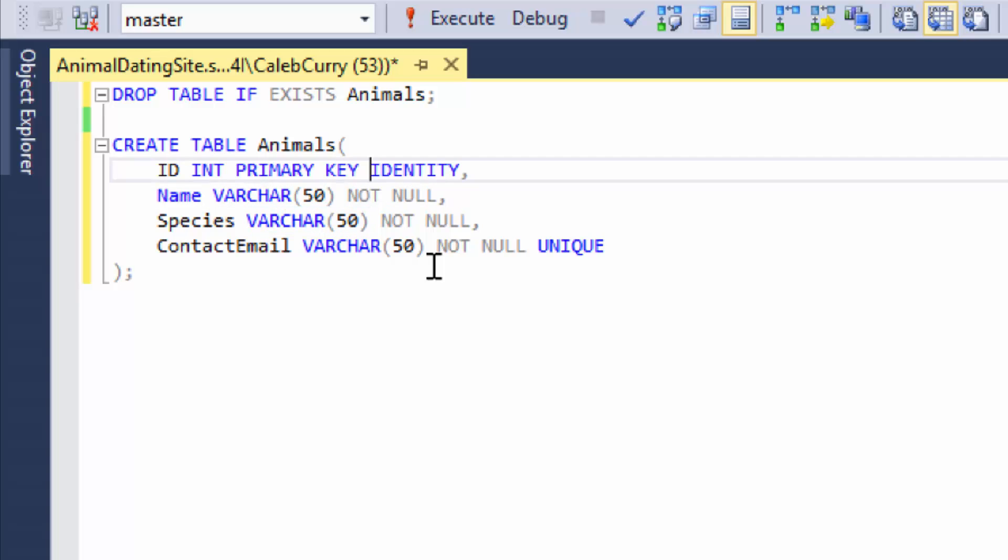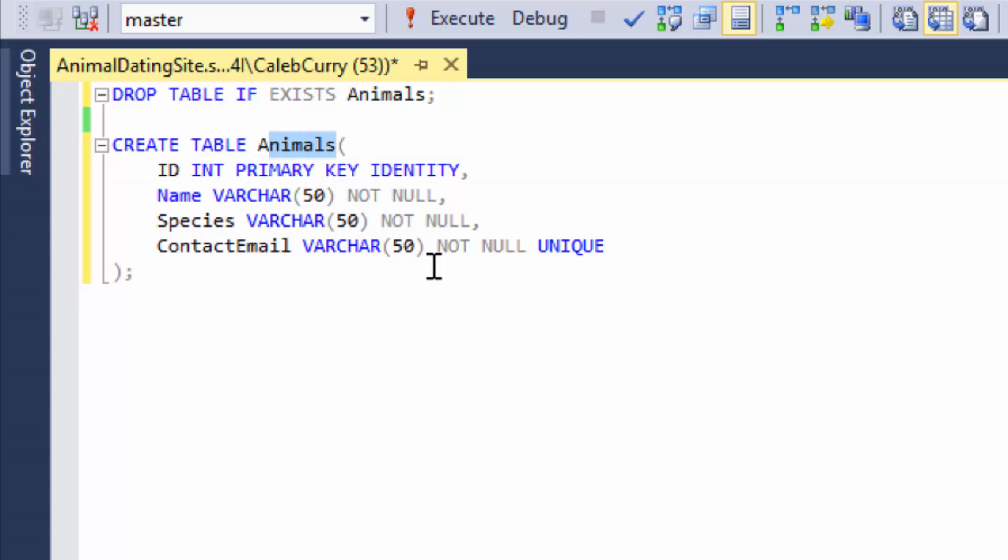That means if we have, I don't know, 2 million animals sign up for this app we're working on, we might have the same value for the species 30,000 times. So the data becomes very redundant. Redundancy is one of the leading causes of anomalies, so we want to get rid of all redundancy.